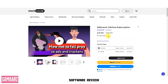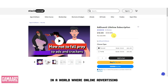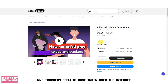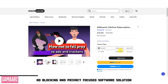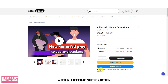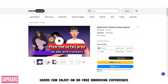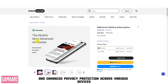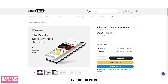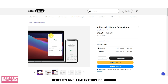In a world where online advertising and trackers seem to have taken over the internet, AdGuard comes to the rescue as a robust ad blocking and privacy-focused software solution. With a lifetime subscription, users can enjoy an ad-free browsing experience and enhanced privacy protection across various devices. In this review, we'll explore the key features, benefits, and limitations of AdGuard.